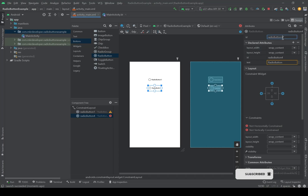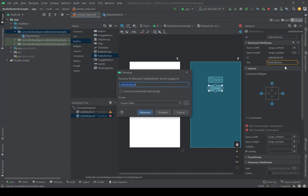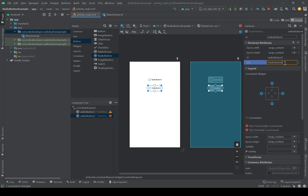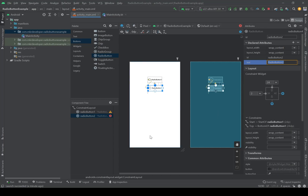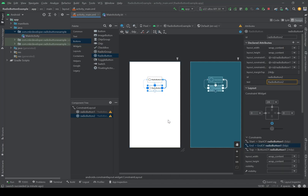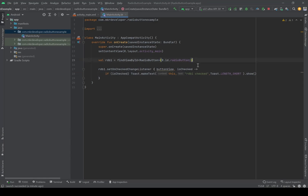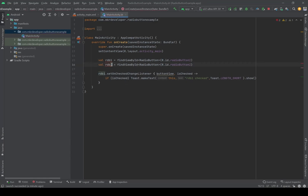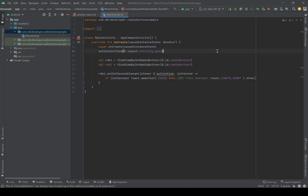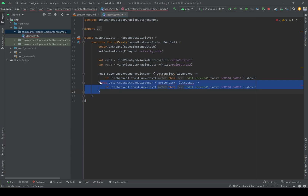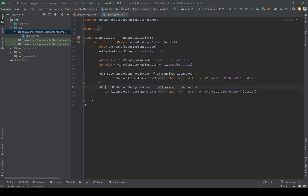Let's go back to the layout and add a second RadioButton to show something. I'll call it radio_button_two and set its text to 'Radio Button Two'. Now let's go back to MainActivity.kt and initialize it. I'll copy the first radio button's code and change the names — rdb2 — and copy the listener block as well, pasting it for the second one and changing the names accordingly.